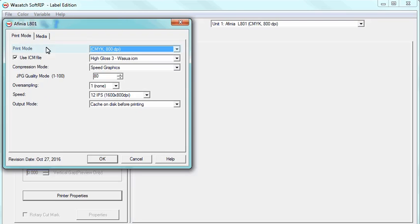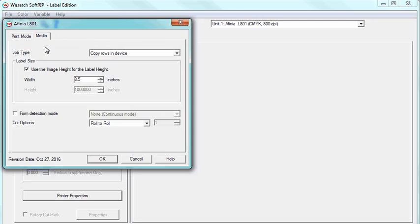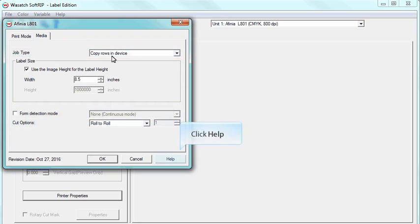Such adjustments include setting the print mode, label paper size, job type, label detection, and cutting options. For more information, please click the Help button to learn more about the specific printer settings in your Printer Properties menu.